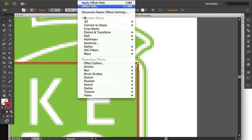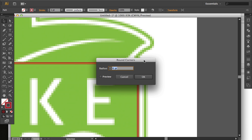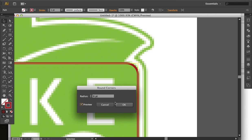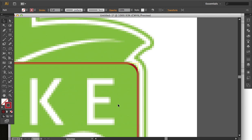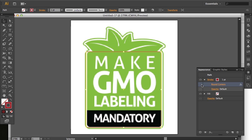We're going to go to Effect, Stylize, Round Corners. Now you'll notice here that these round corners are live. We can turn them on and off, we can adjust them.